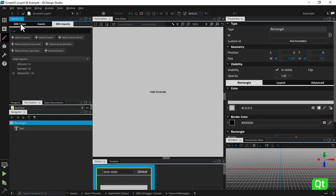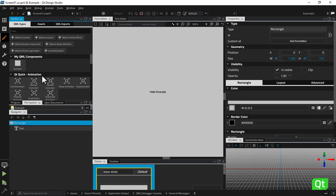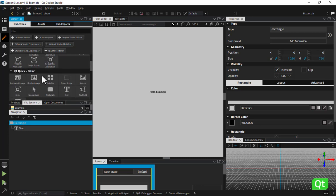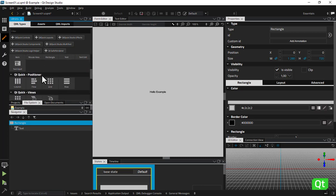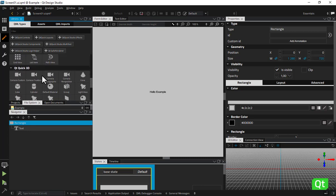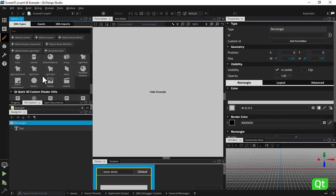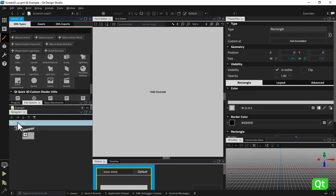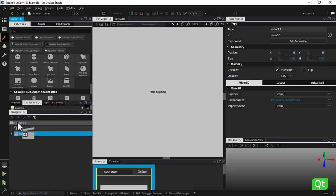To use the 3D assets you just imported, your scene also needs to include a View 3D component, which you can drag and drop from library to navigator or form editor.